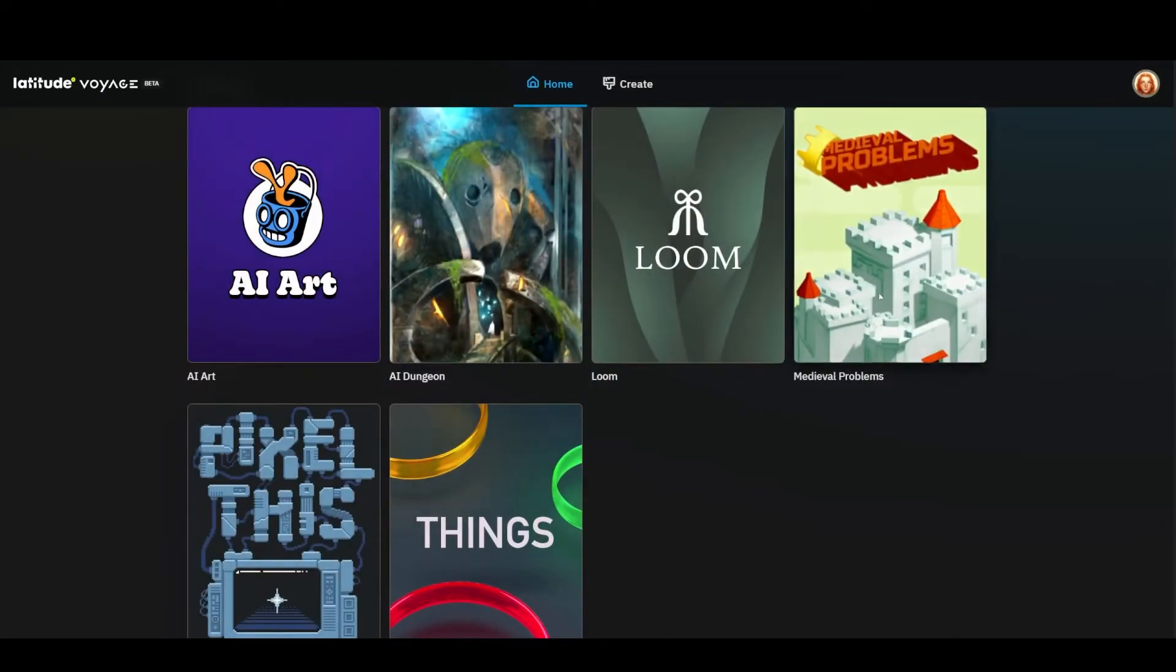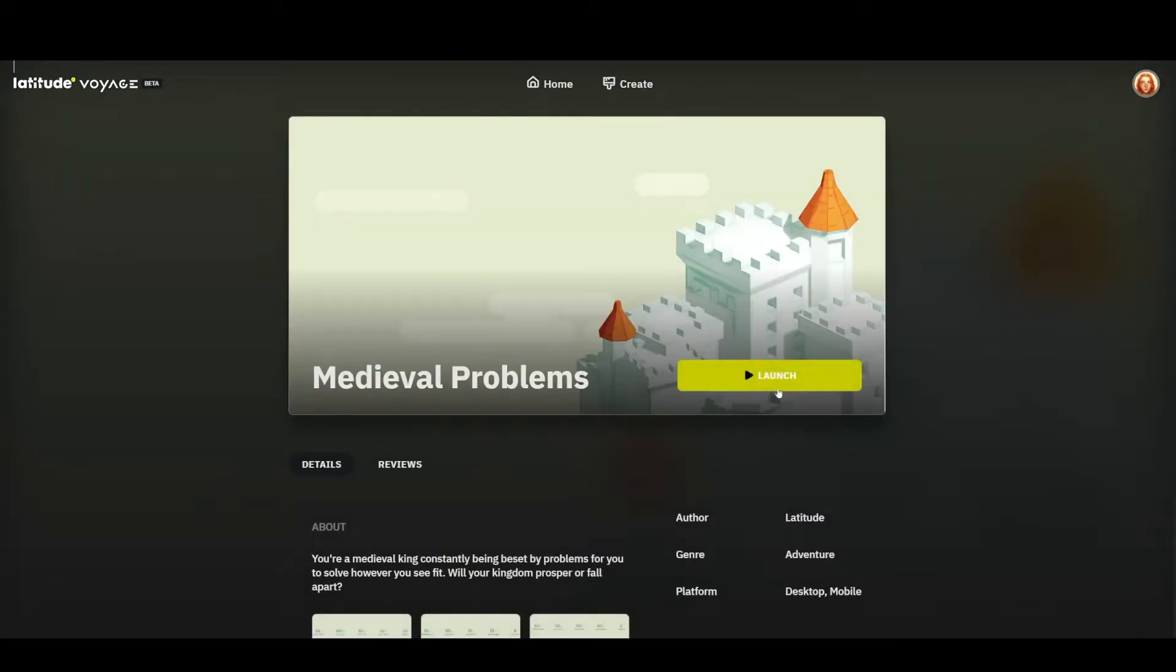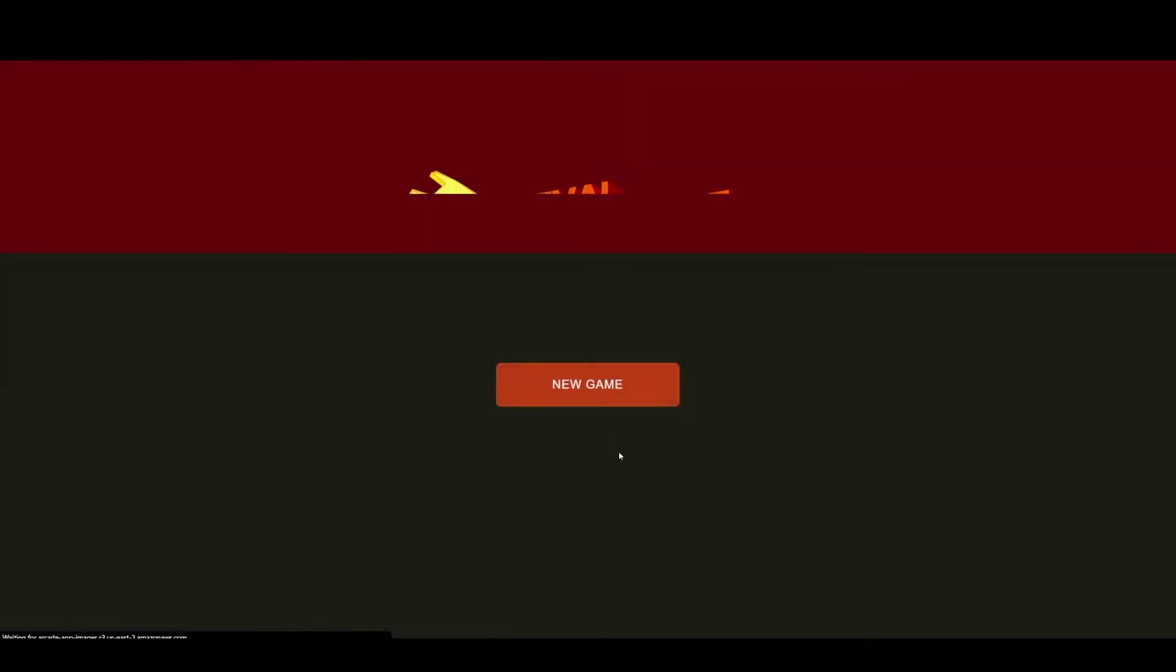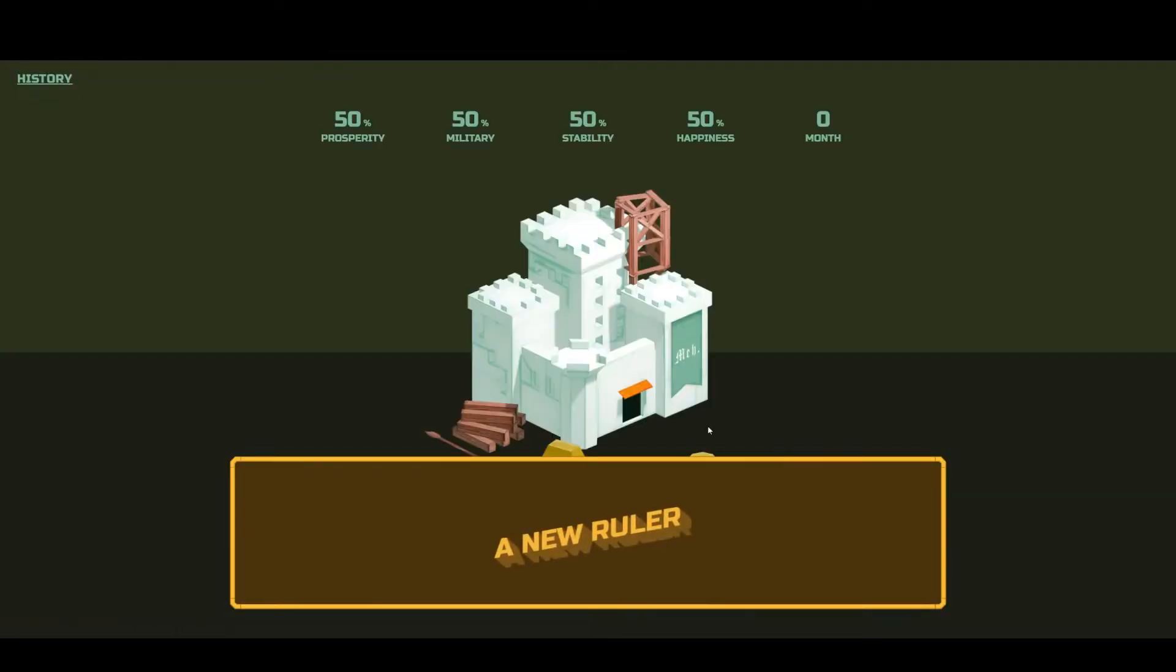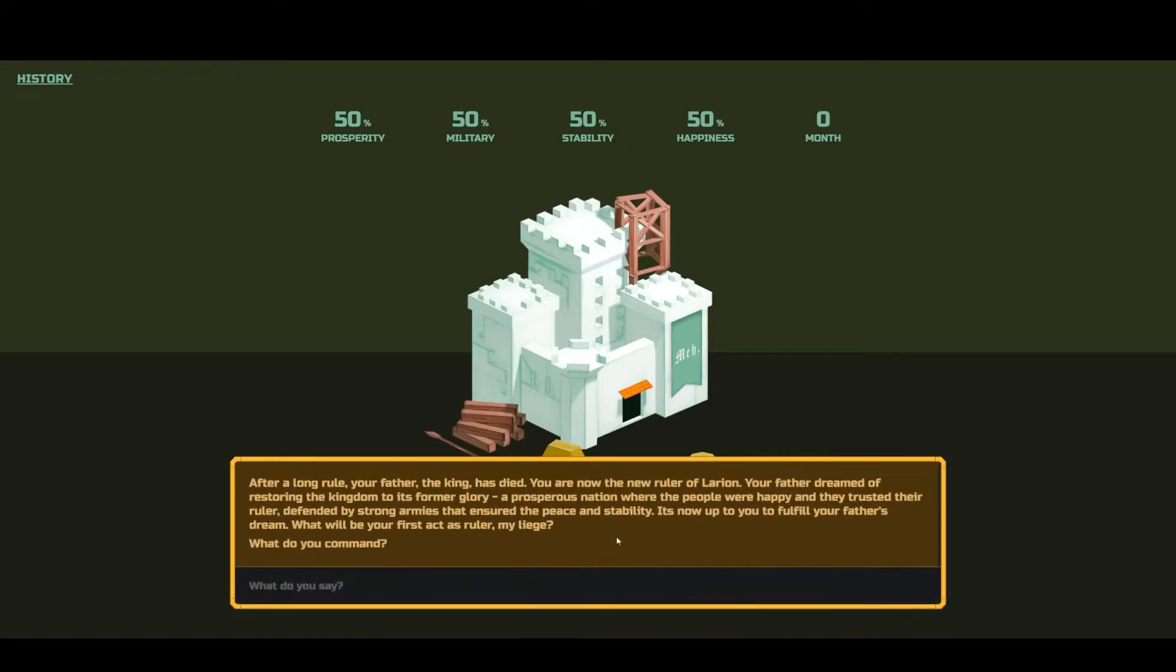Next on the chopping block we've got Medieval Problems. Now this one is kind of like a game, but also very much like AI Dungeon, unsurprisingly. You get a castle, you get these numbers at the top of the screen, and you get a bunch of different prompts.